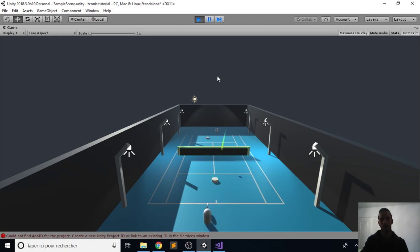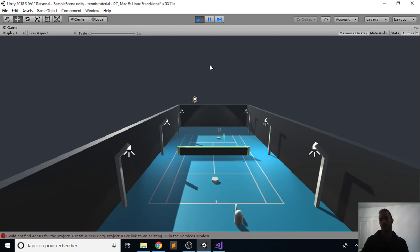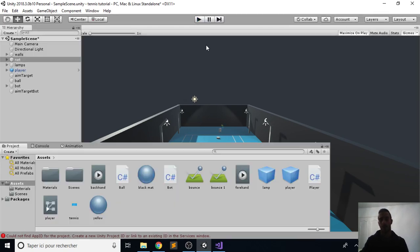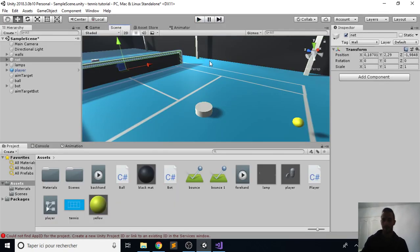Now our game is looking way better. So thank you for watching this video.